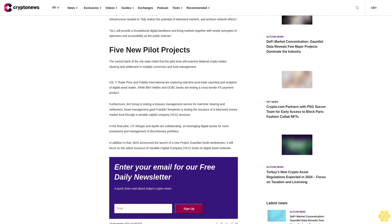T. Rowe Price and Fidelity International are exploring real-time post-trade reporting and analytics of digital asset trades. While BNY Mellon and AUK banks are testing a cross-border FX payment product.